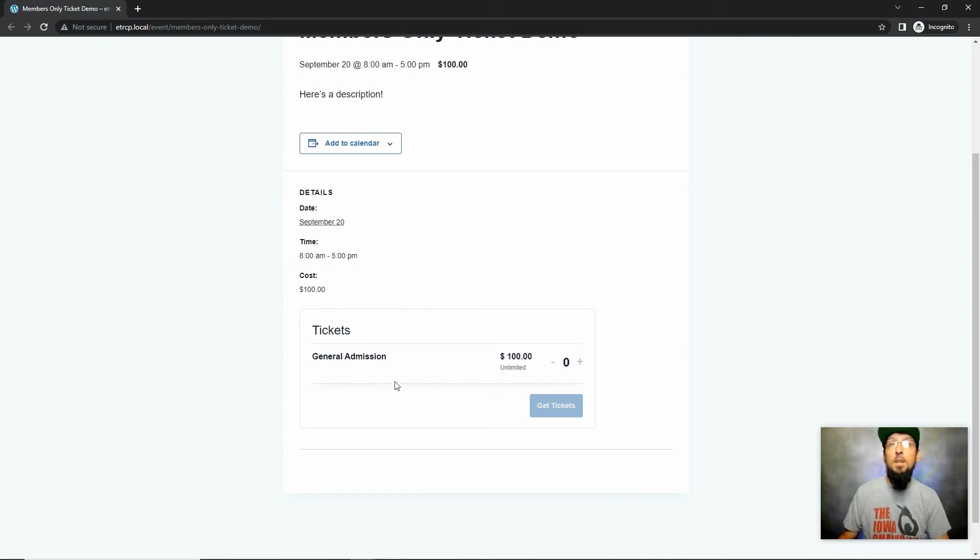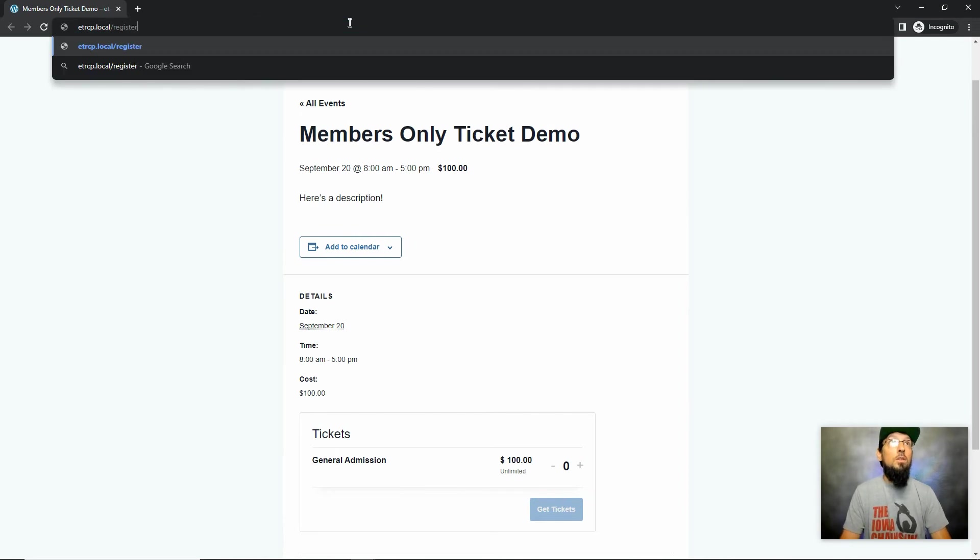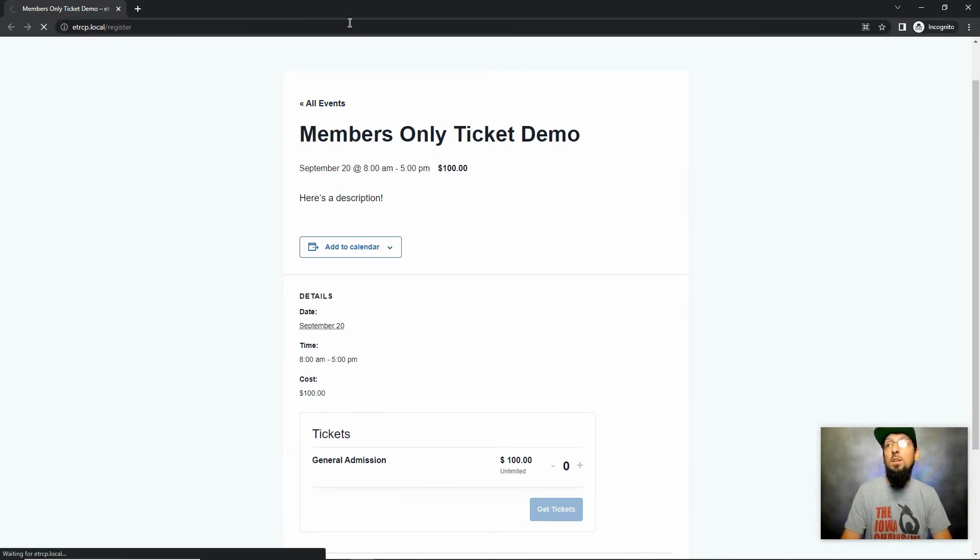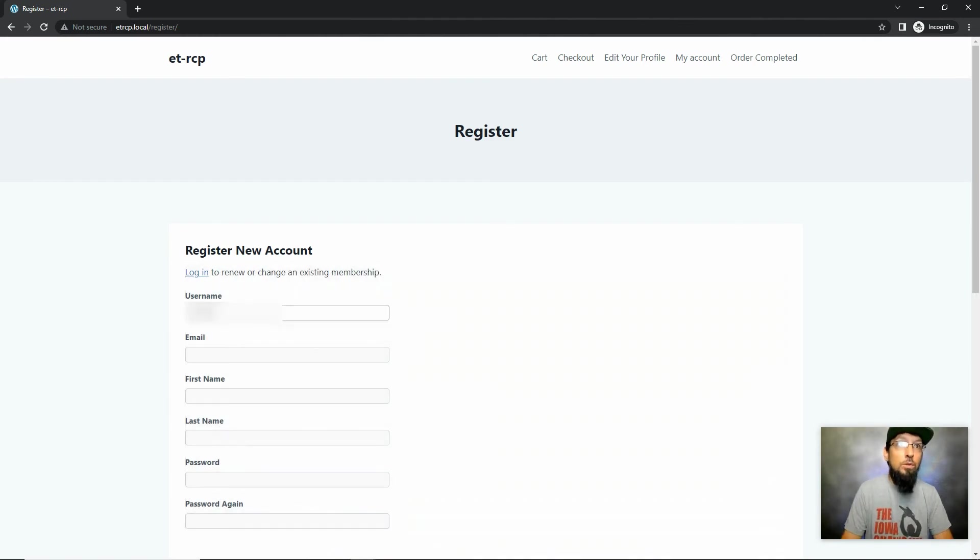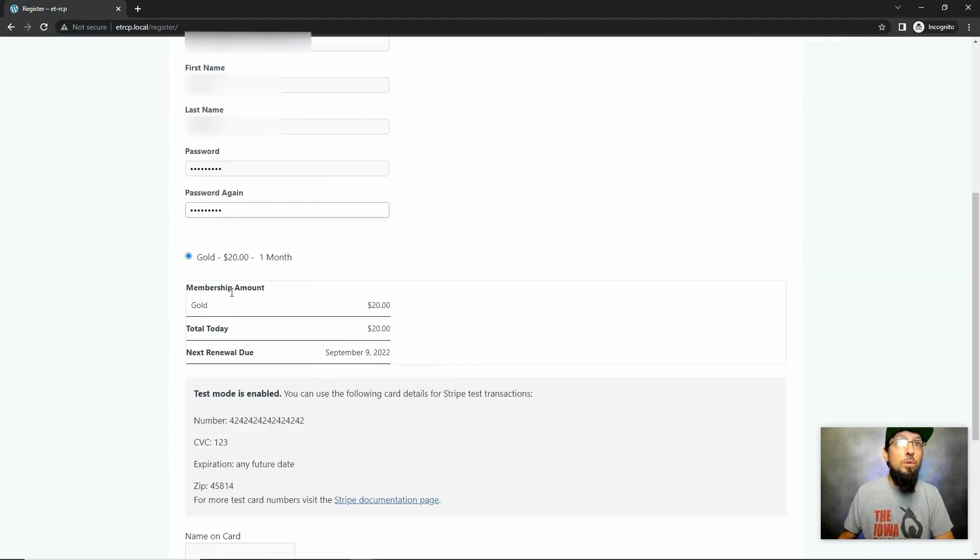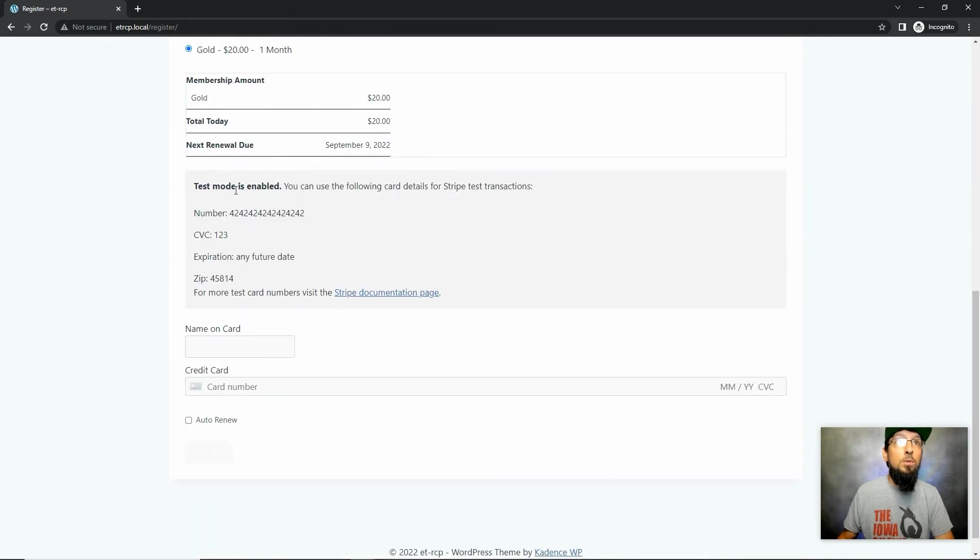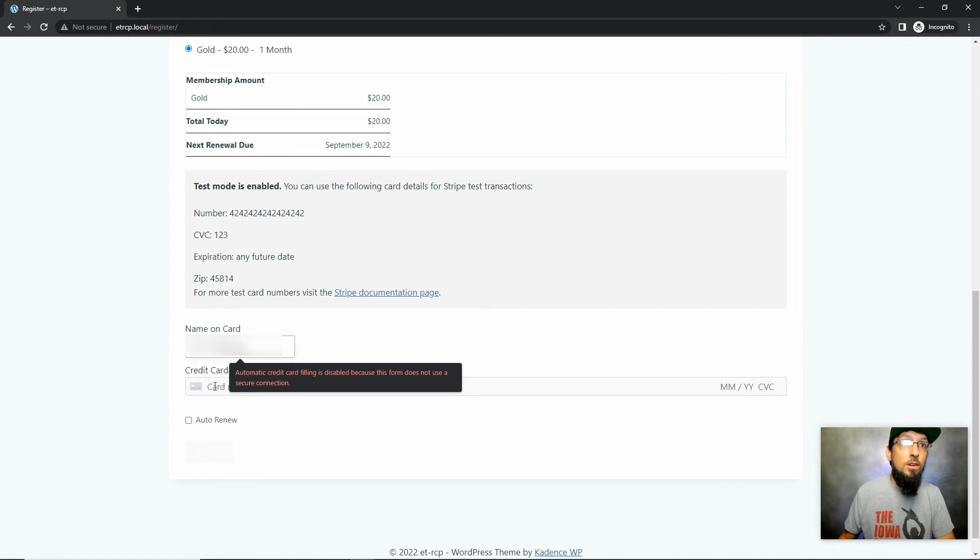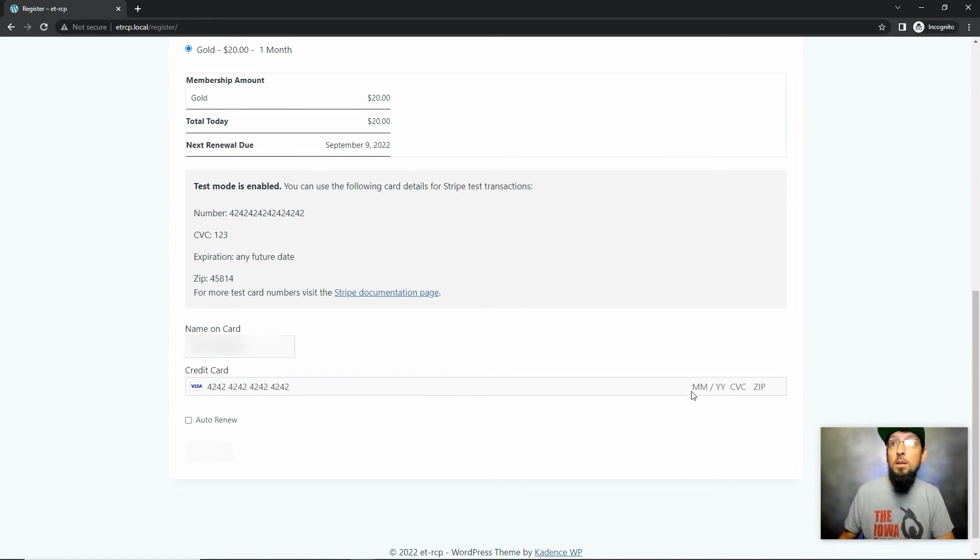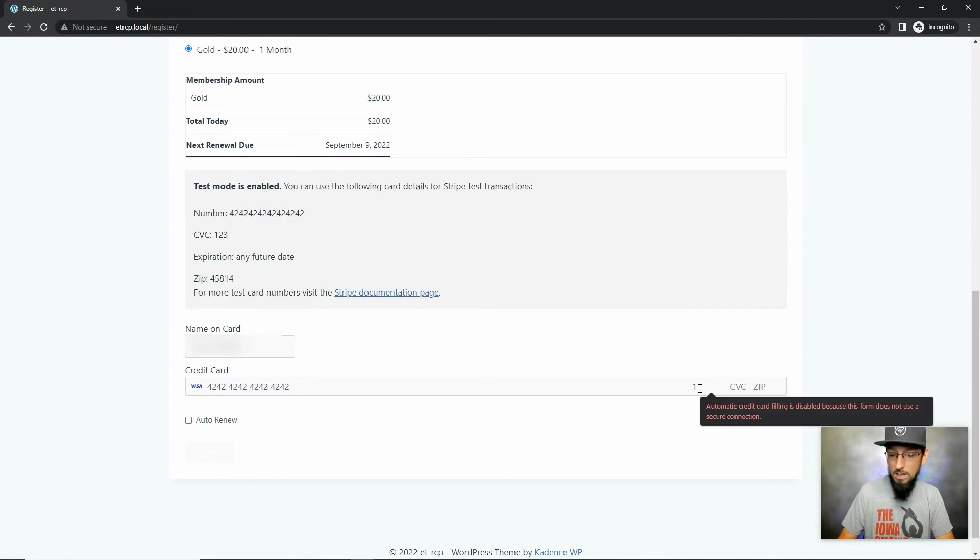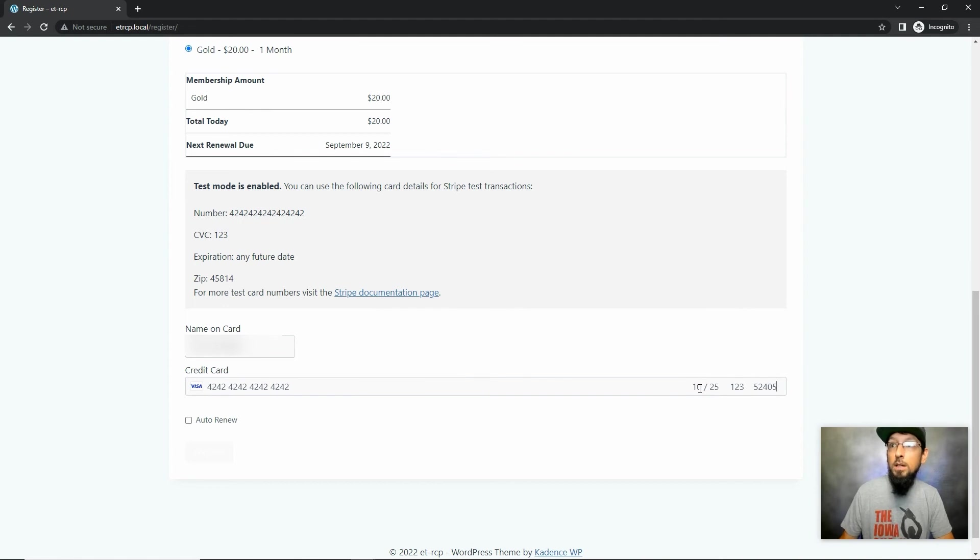General admission only. So let's go ahead and go to register. That's a page that the Restrict Content Pro plugin automatically creates for us. I'm just going to create a quick account here, sign up for a membership, choose gold. We're in test mode, so we can just put anything we want in here as long as the card number is 4242, and then we make up a date, a CVC, and a zip code.